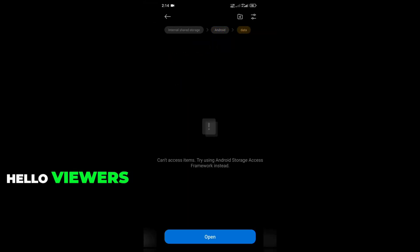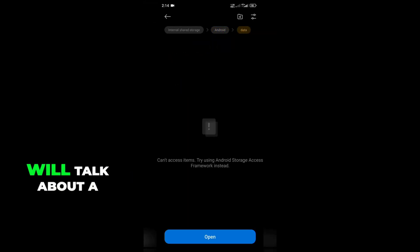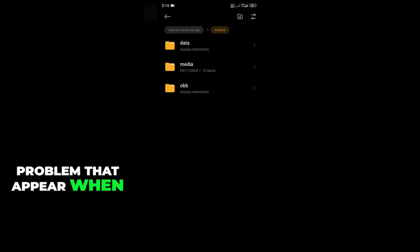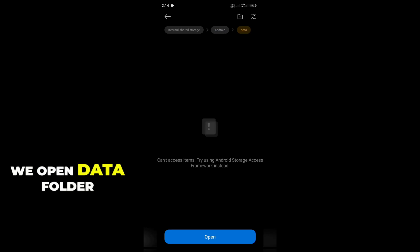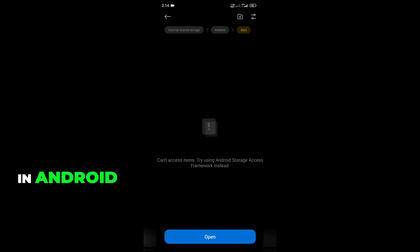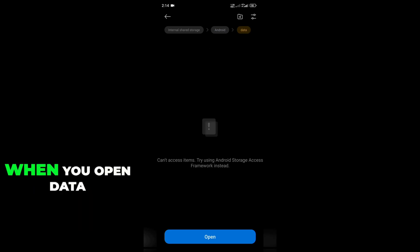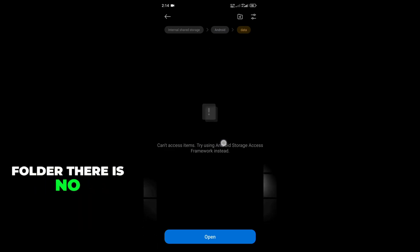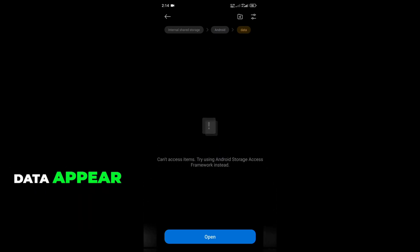Hello viewers. In this video I will talk about a problem that appears when we open the data folder in Android. When you open the data folder, there is no data appearing.